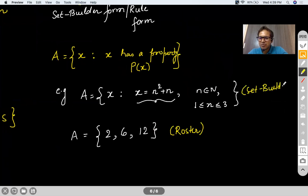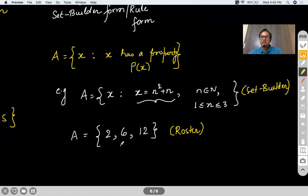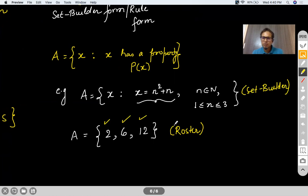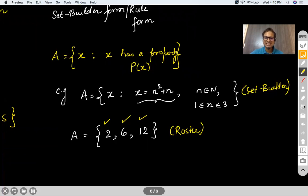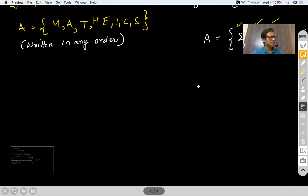One type of question you can expect in your school exam is converting from roster to set builder and set builder to roster. They will always list elements in such a way that looking at them you can find the pattern. Now let me give you some questions where you need to convert one form to the other.